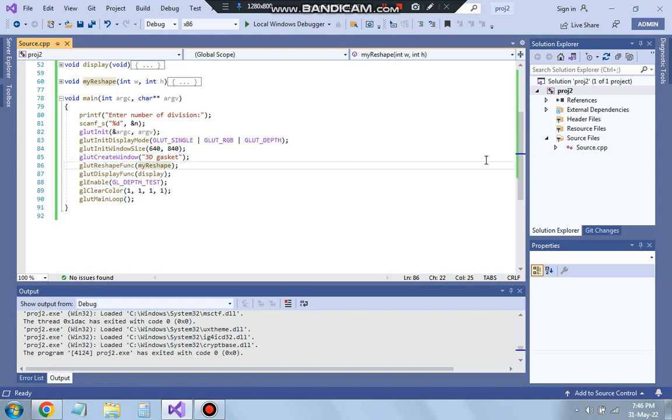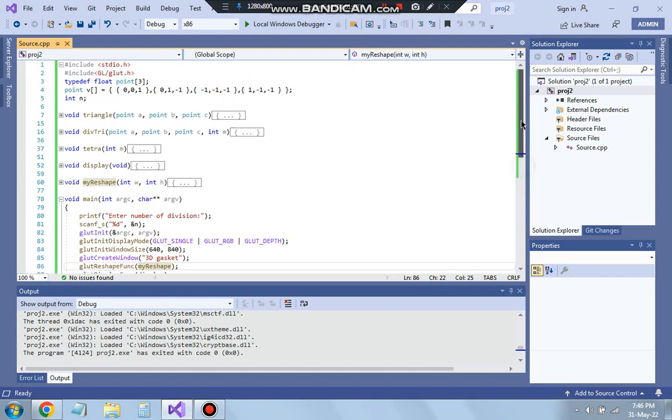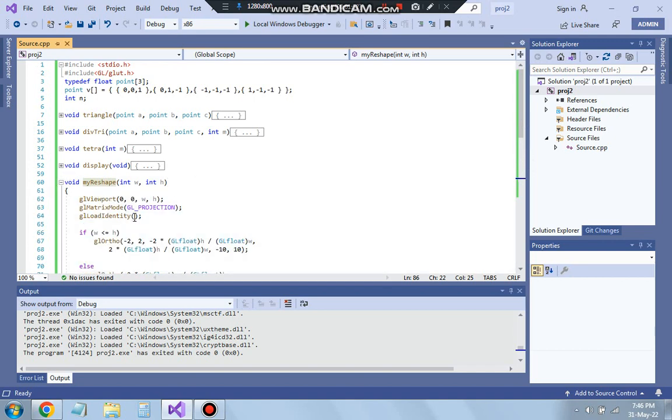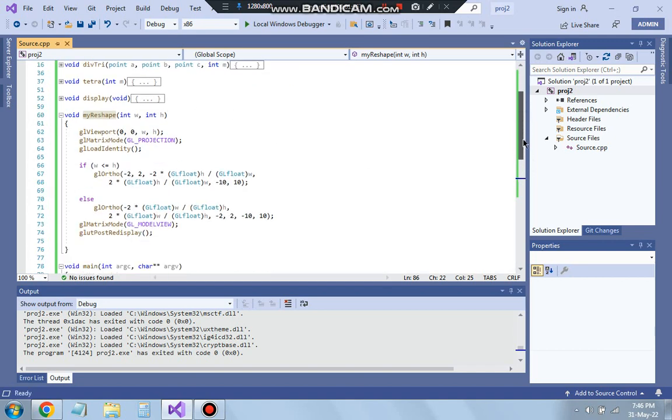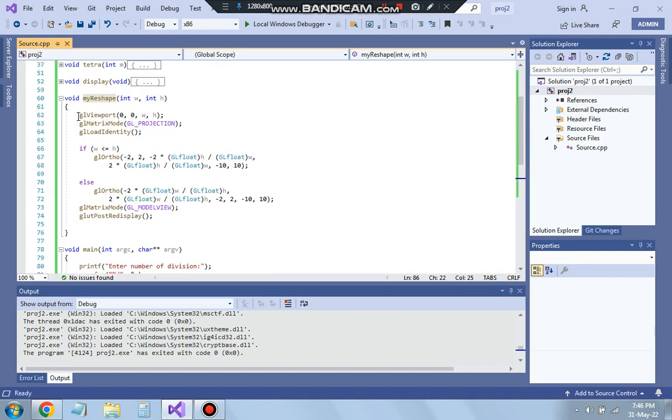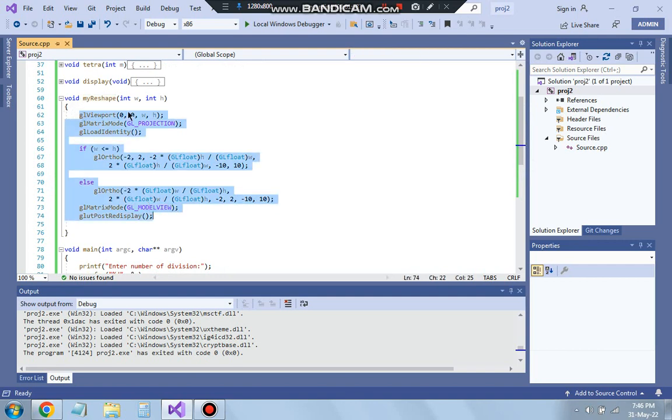In my reshape function we have the w and h which is the width and the height and this is the formula which you need to memorize. This is how you display the triangle. For the triangle you need to use this formula.